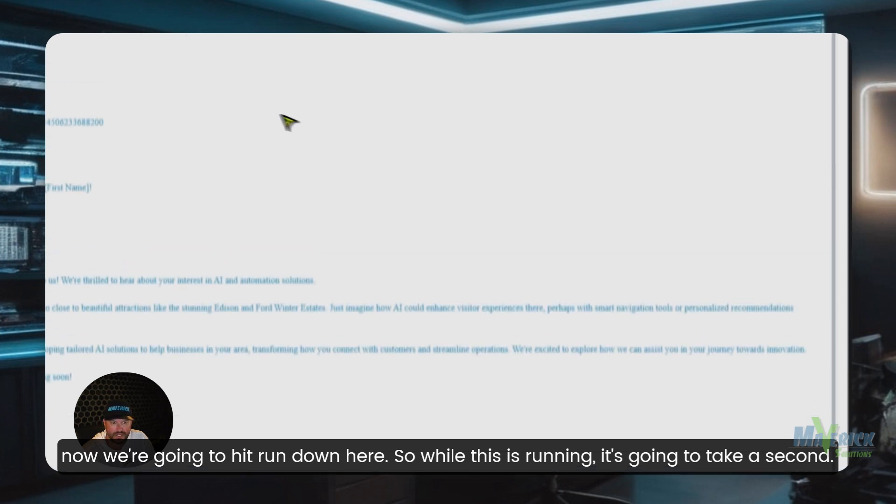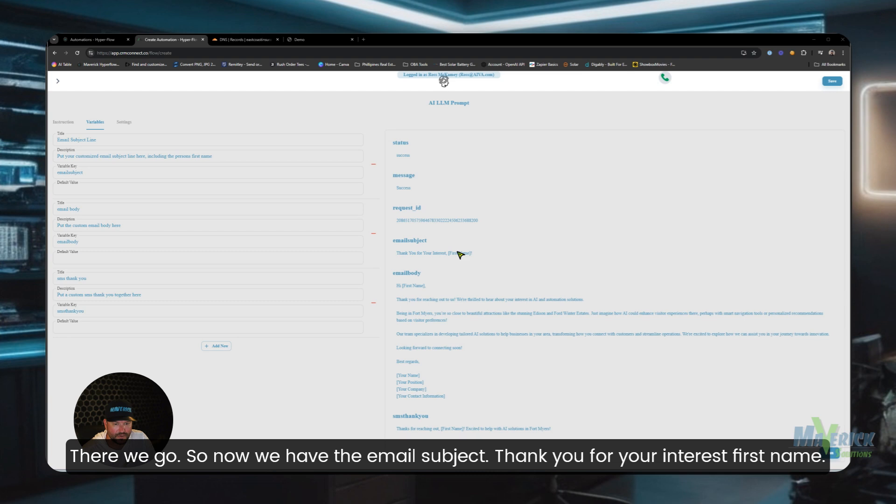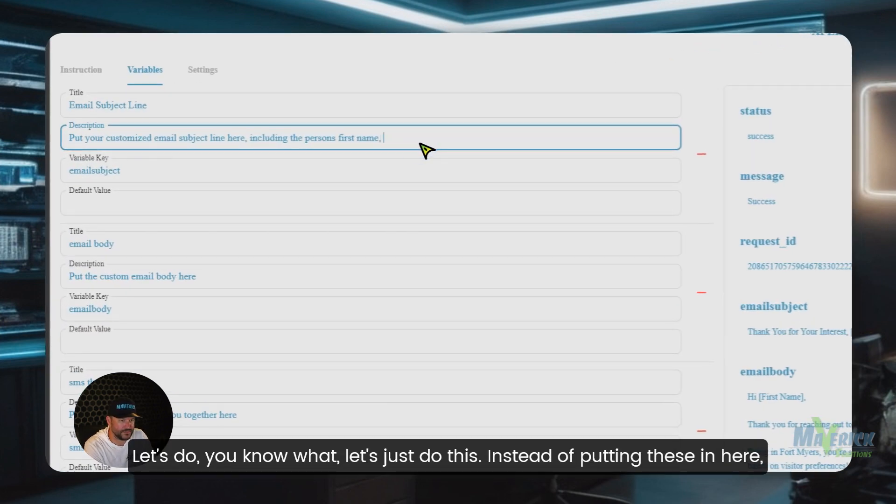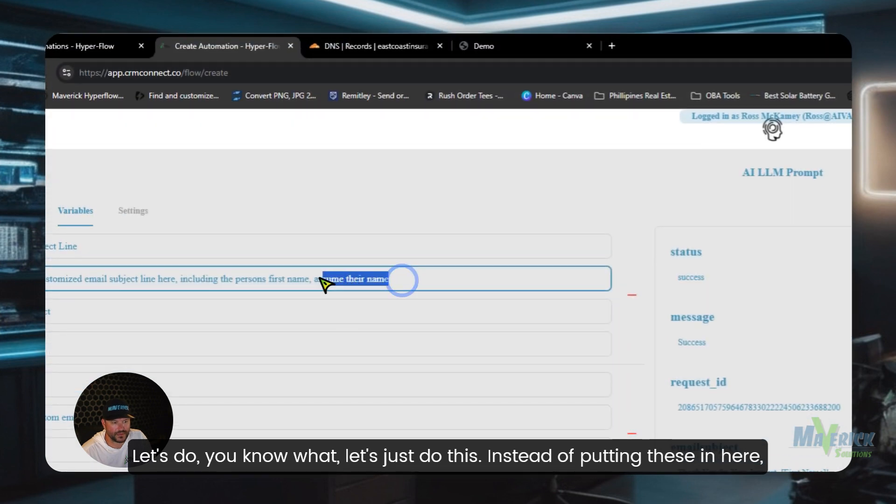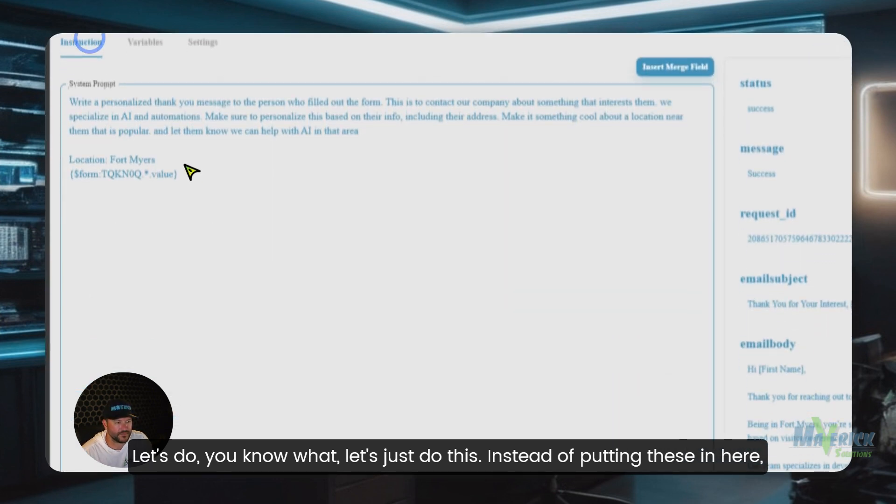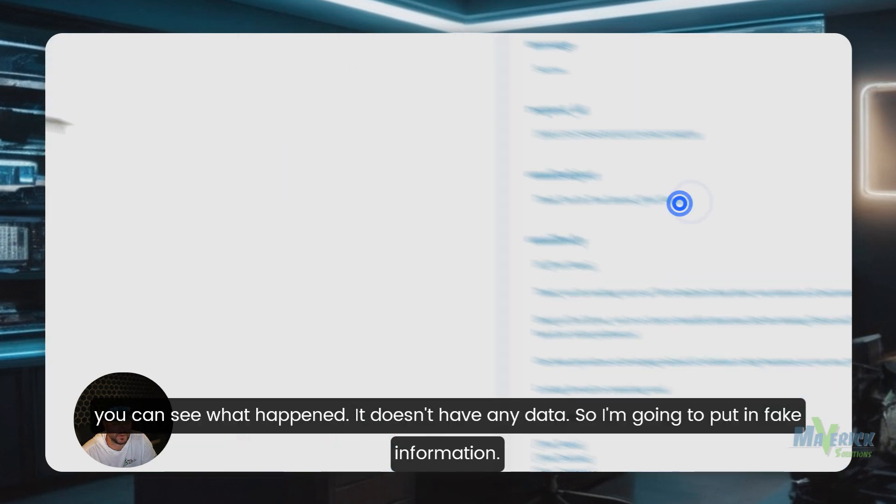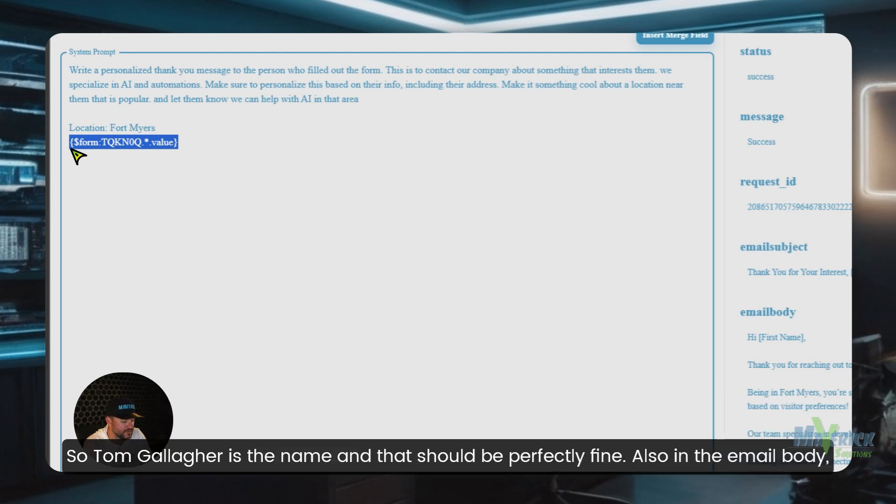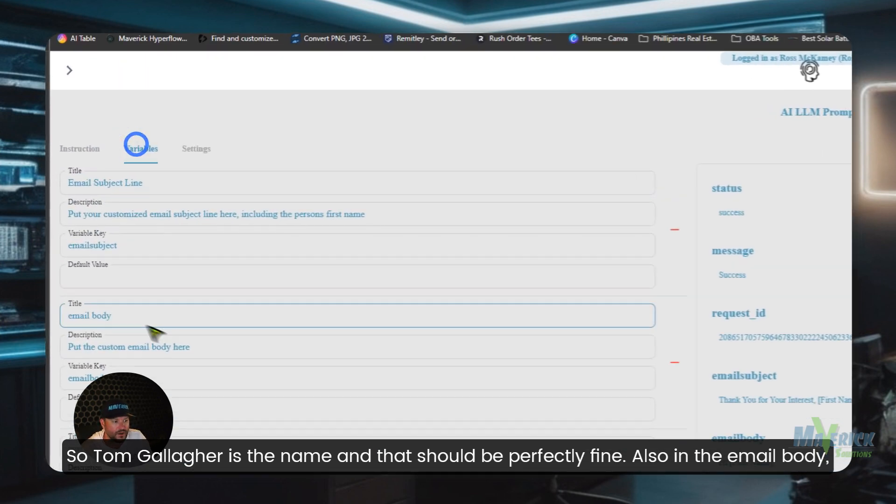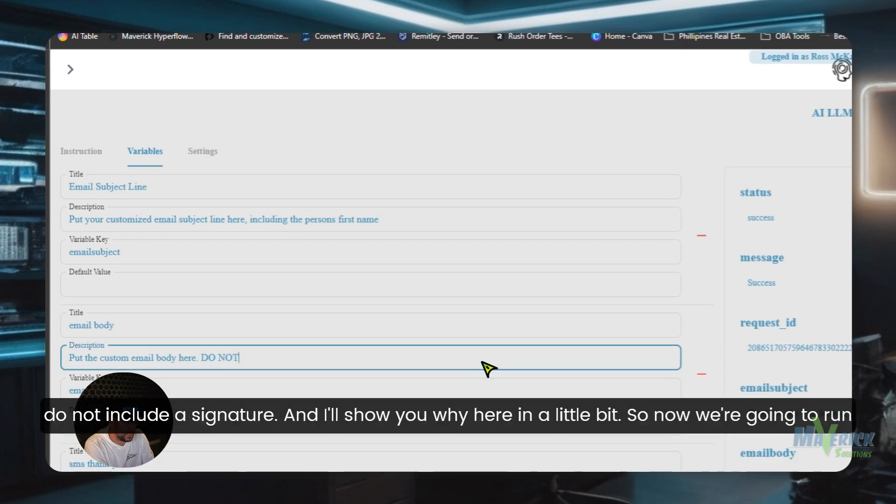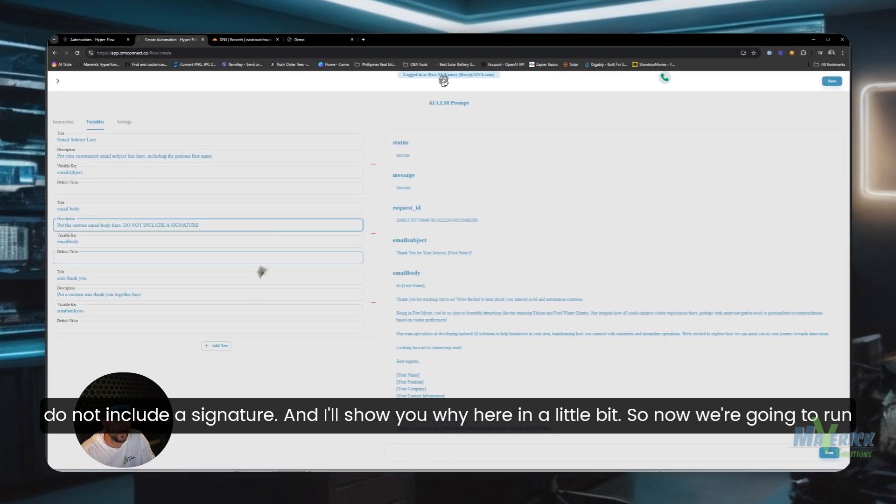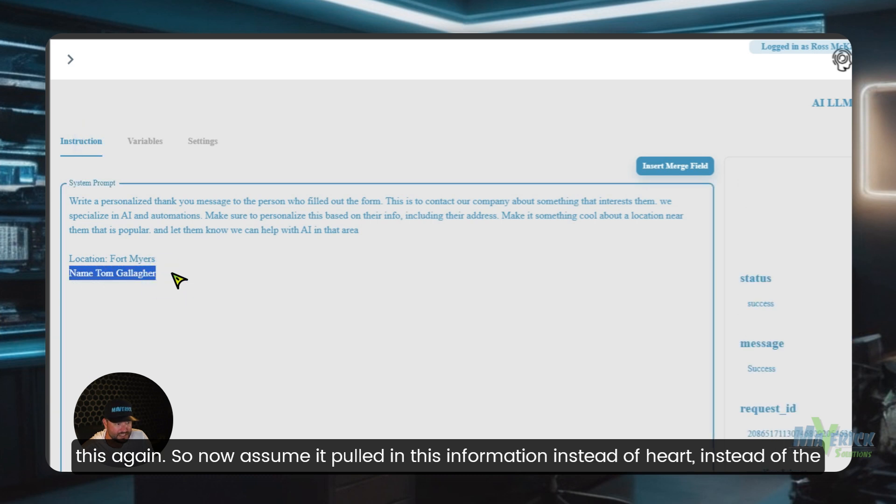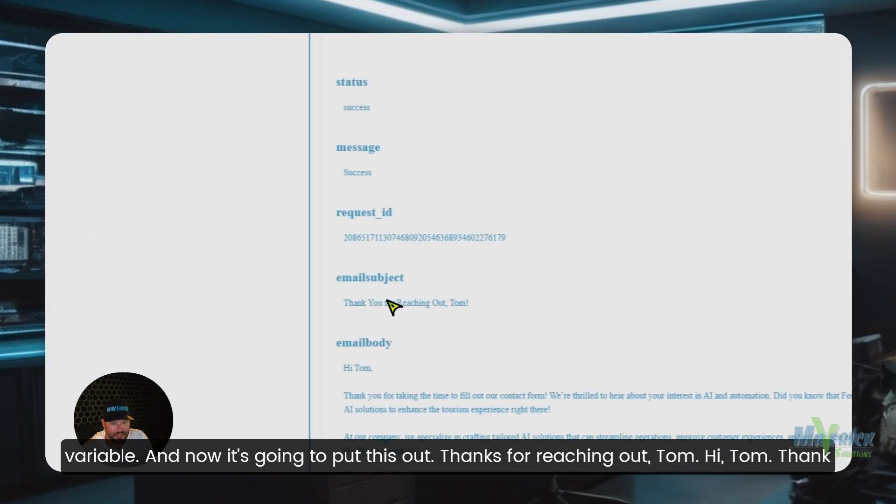So while this is running, it's going to take a second. There we go. So now we have the email subject: thank you for your interest, first name. You know what, let's just do this. Instead of putting these in here, you can see what happened - it doesn't have any data. So I'm going to put in fake information. So Tom Gallagher is the name, and that should be perfectly fine. Also in the email body, do not include a signature, and I'll show you why here in a little bit. So now we're going to run this again. So now assume it pulled in this information instead of the variable and now it's going to put this out.